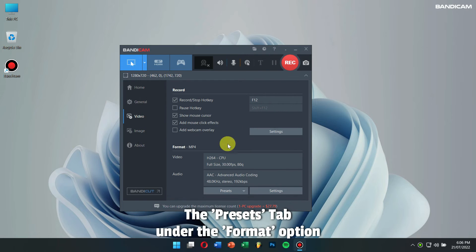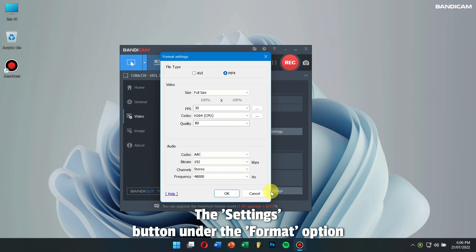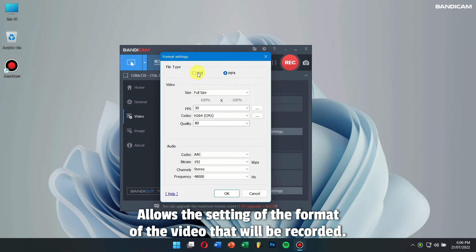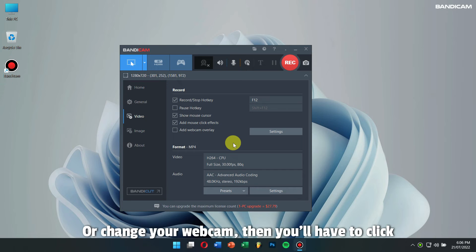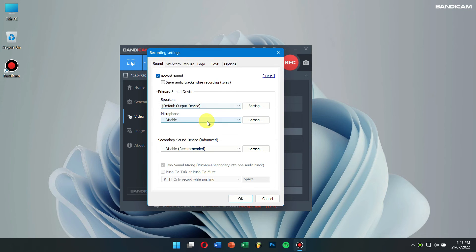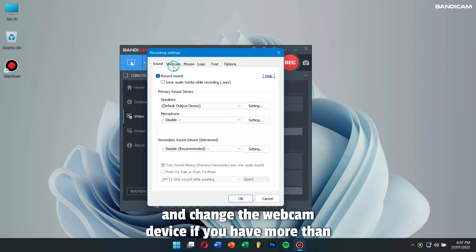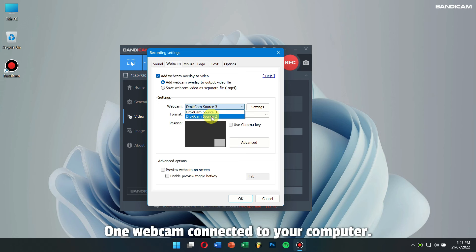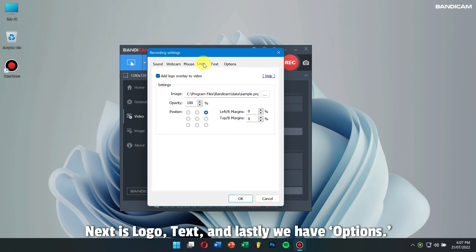Presets: The Preset tab under the Format option allows users to select a video format. Format Settings: The Settings button under the Format option allows the setting of the format of the video that will be recorded. If you want to change the audio input and output of the recording or change the webcam, click on the Settings button under Record. Here you can go to the Sound tab, where you can change the audio input and output. For more information, please check my previous video tutorial. Similarly, you can go to the Webcam tab and change the webcam device if you have more than one webcam connected to your computer. In the Mouse tab, you can enable Show Mouse Cursor and add Mouse Click or Highlight effects. Next is Logo, Text, and lastly Options.